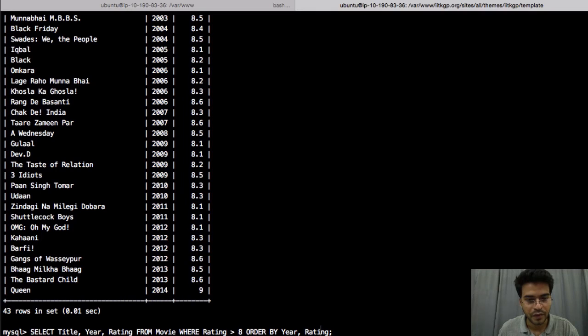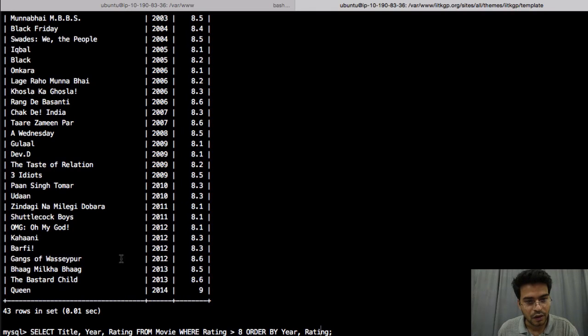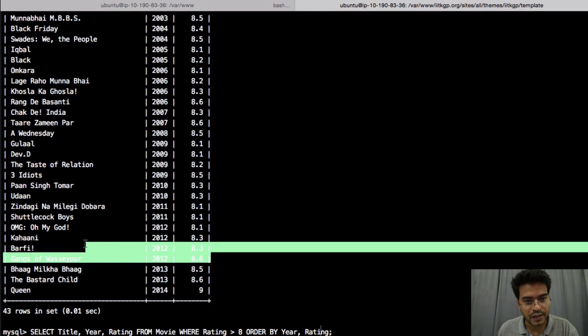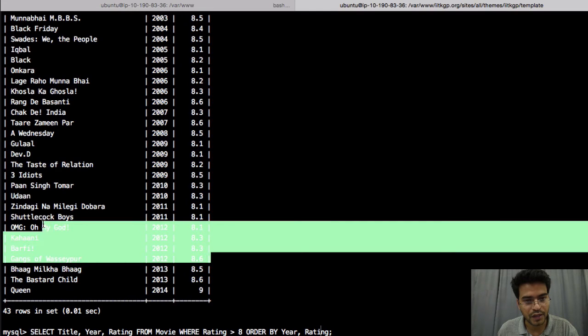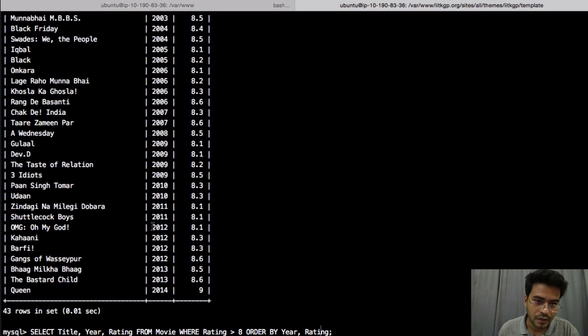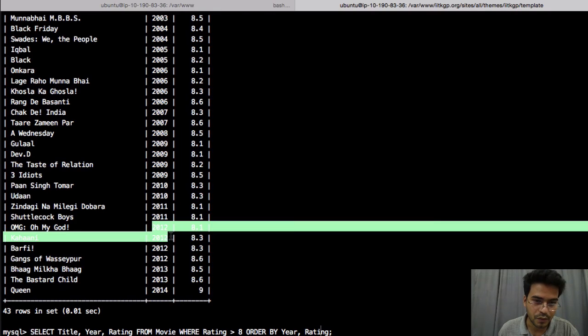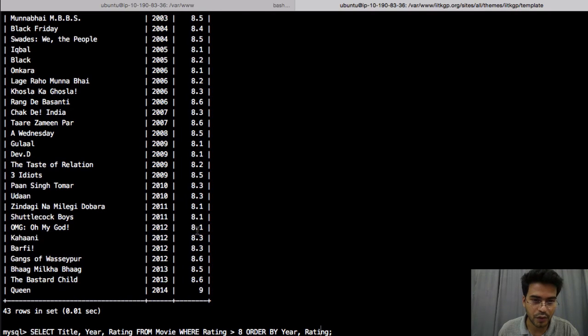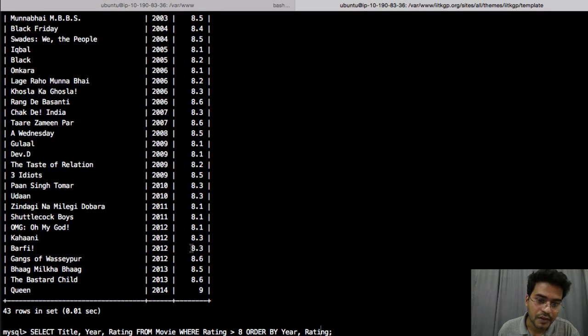So what do I mean by saying this? Once the records are ordered by year, that is from here to here let's say we have movies from 2012, right. So among these movies from 2012 we want to order it again by rating.